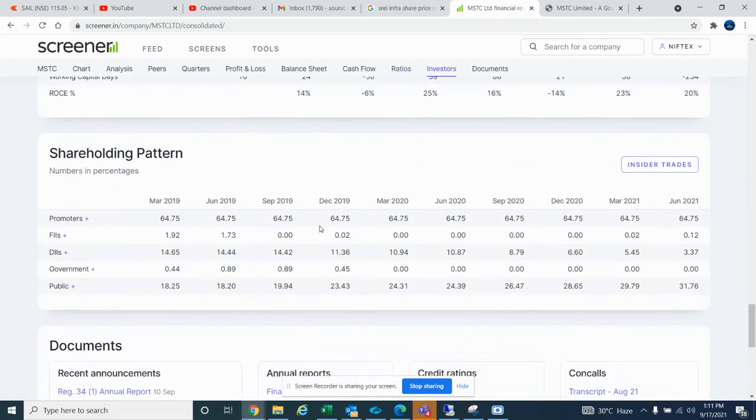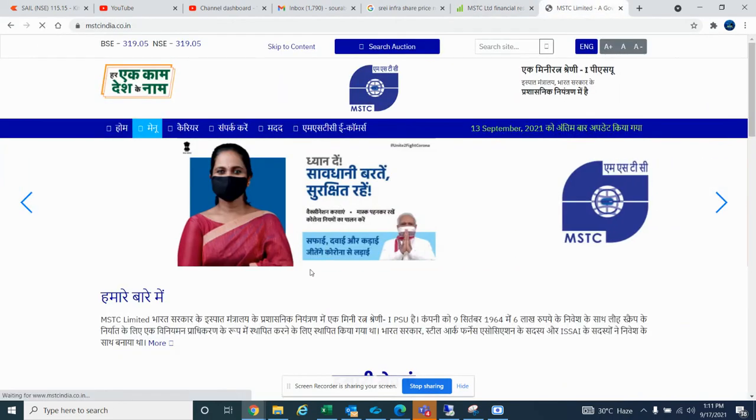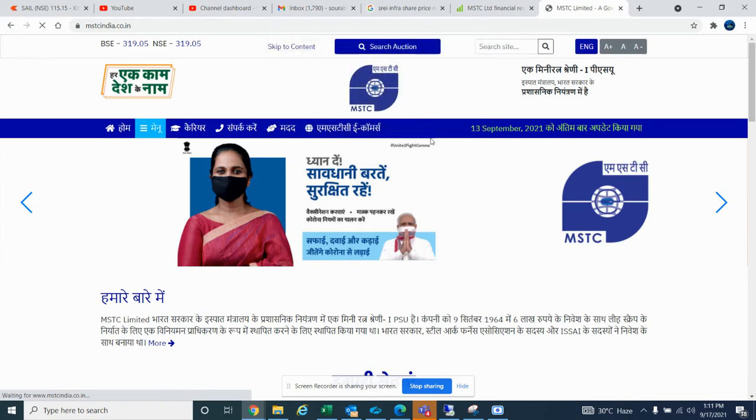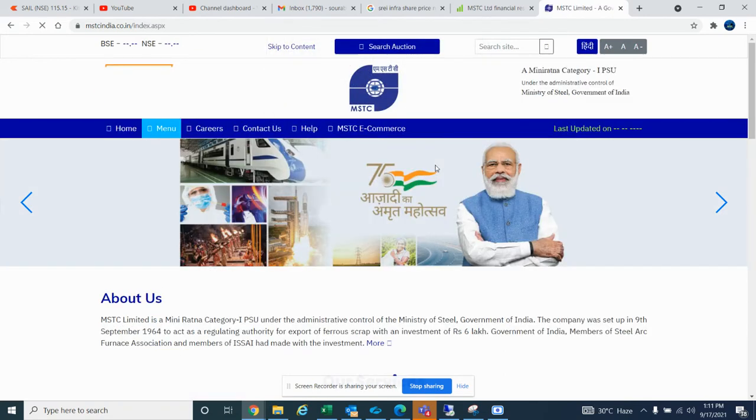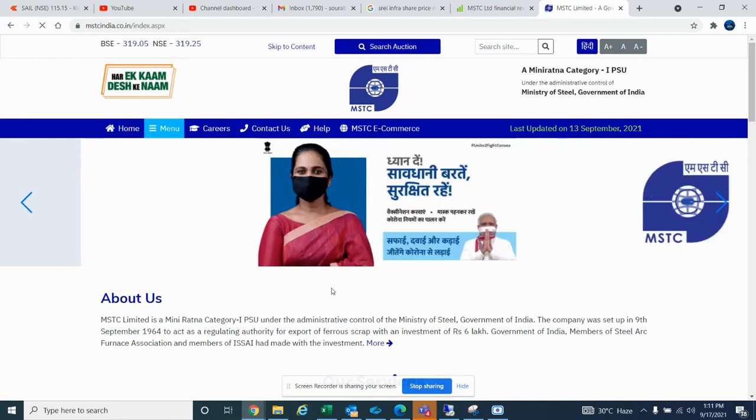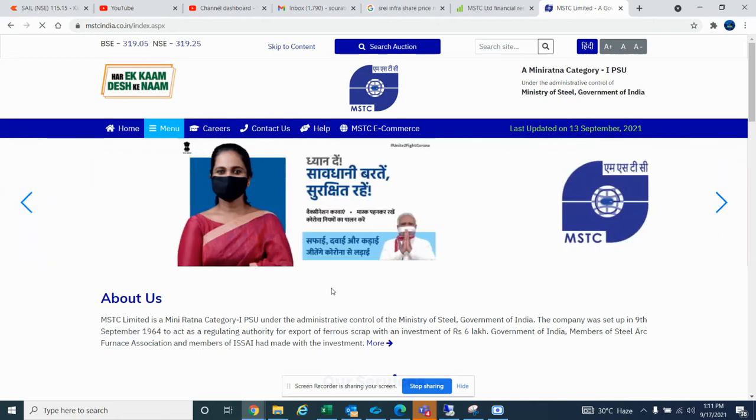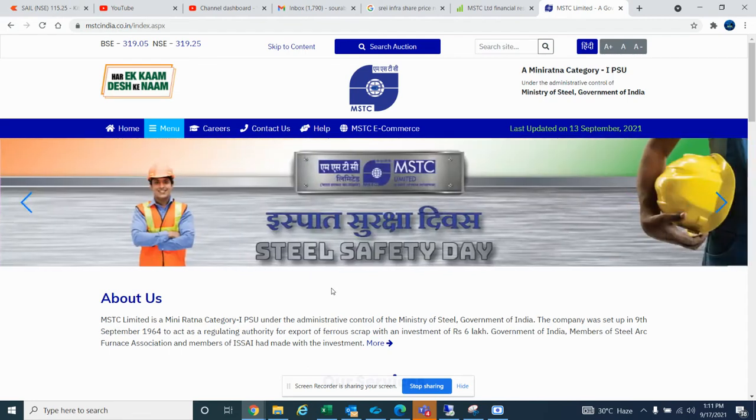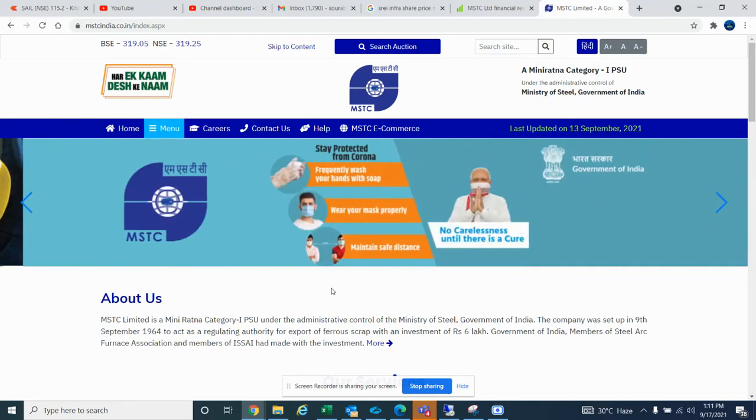In this, your FIIs have also started increasing their position. If you see, there's government retail involvement. Some of these companies handle cement export work.